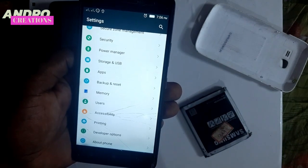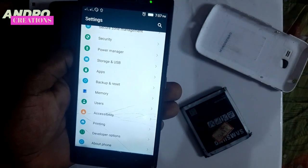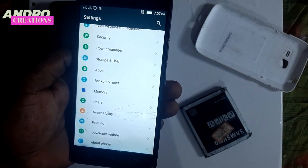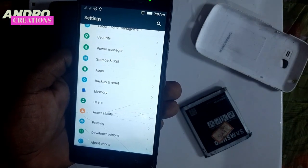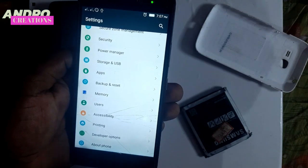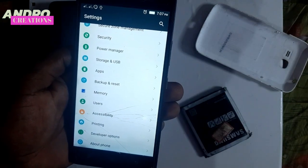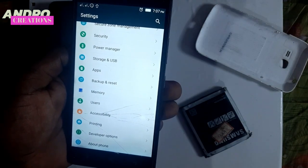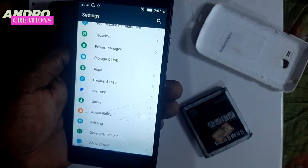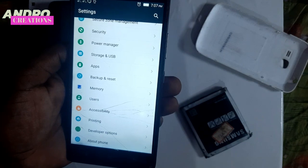If you access the developer option, you can use all the options available. You can delete apps or search the results in Google. If you search for the developer option based on your phone, you can search using the phone name and model number.